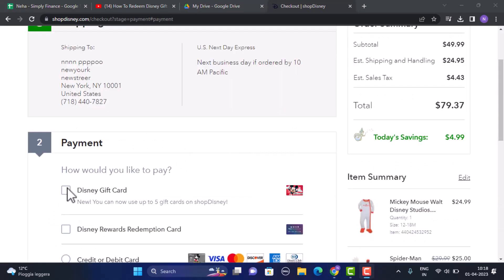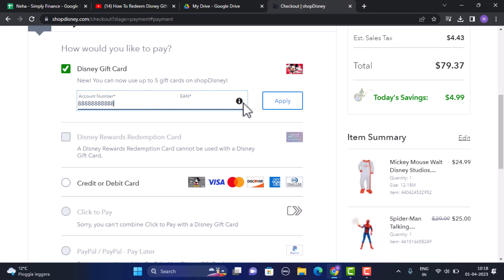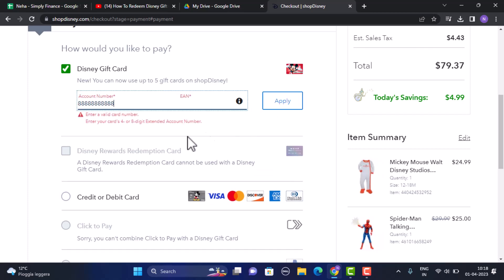On this interface, click on Disney Gift Card. Now you need to enter in the account number that will be on the card. After you enter in your account number, click on Apply.